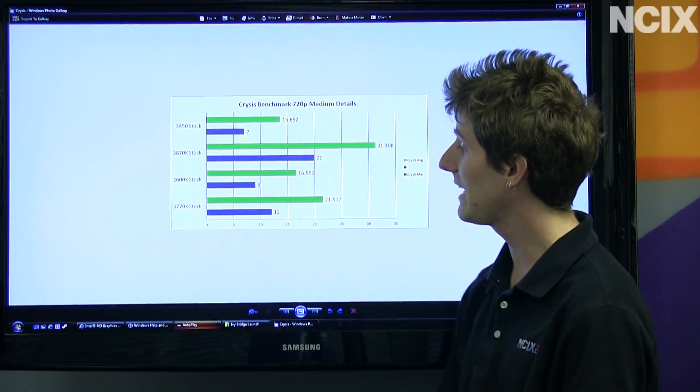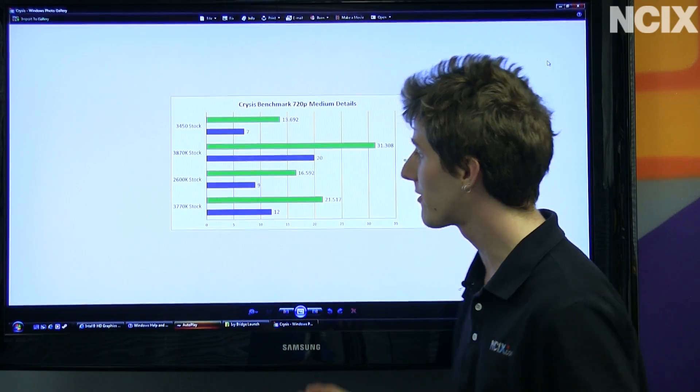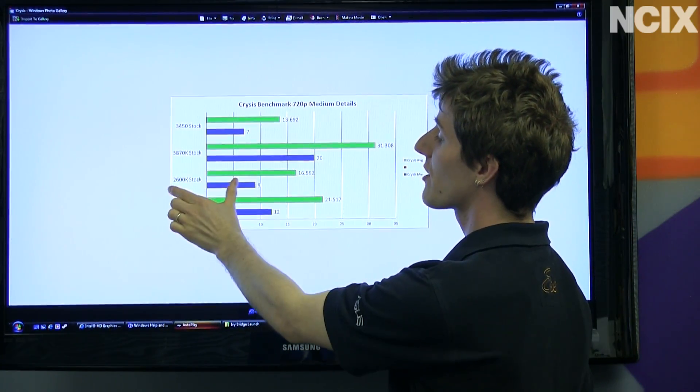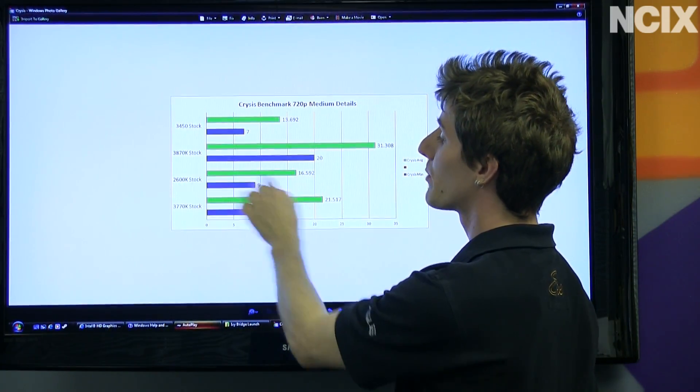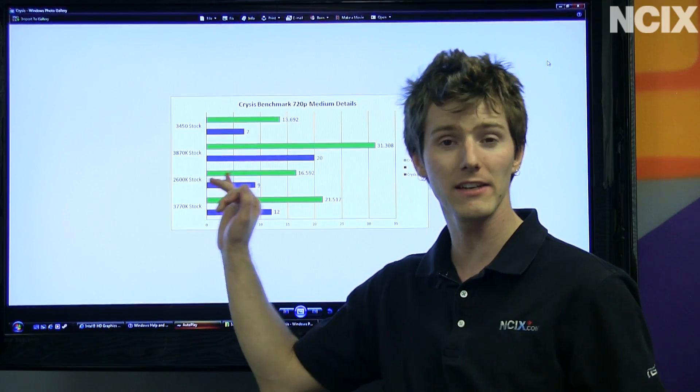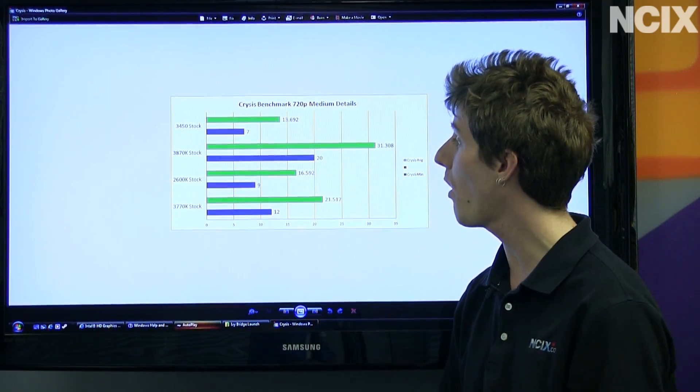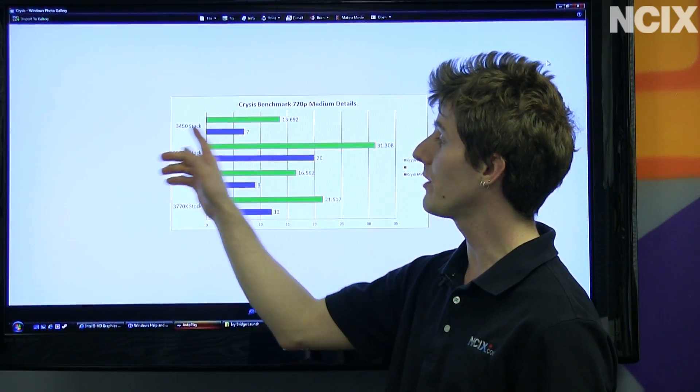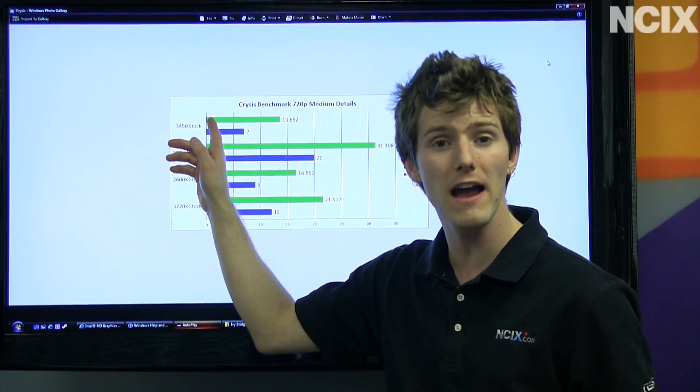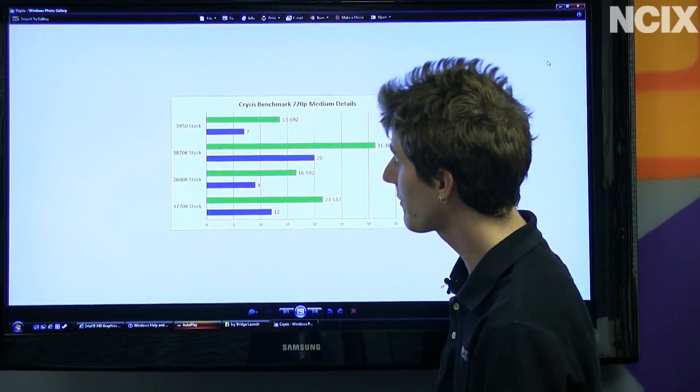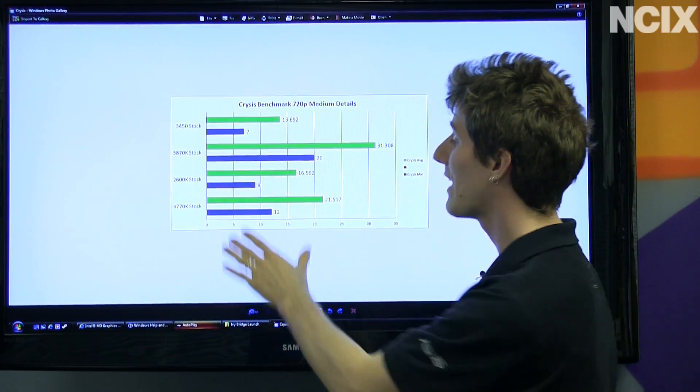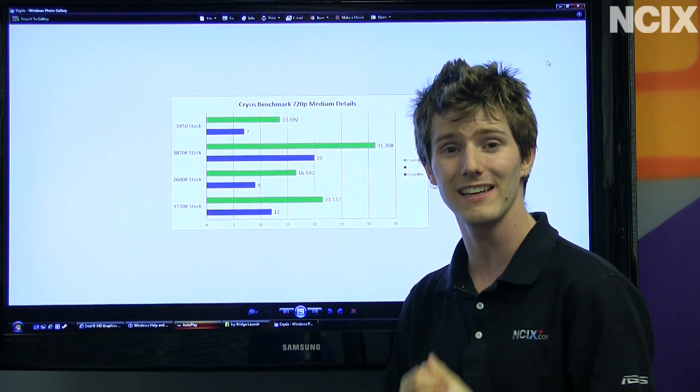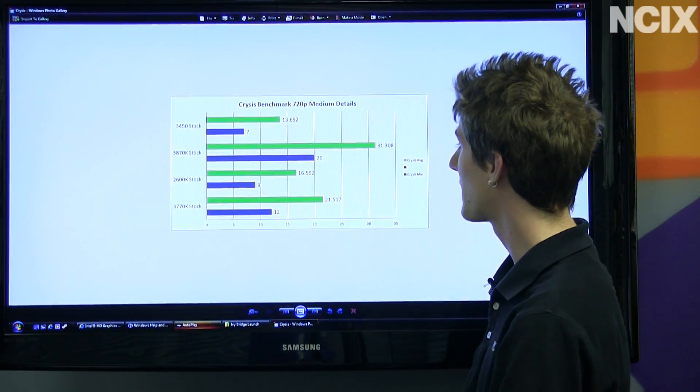The 3870K just decimates not only the last generation Sandy Bridge, so we've got a 2600K running Intel HD 3000 graphics, but also the lower-end Ivy Bridge, so we're using HD 2500 graphics on the 3450, as well as the higher-end Ivy Bridge using the Intel HD 4000 graphics.